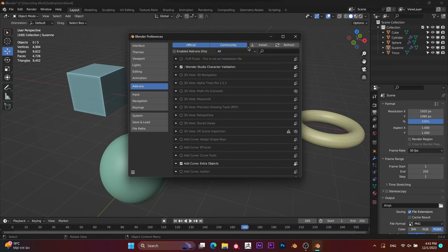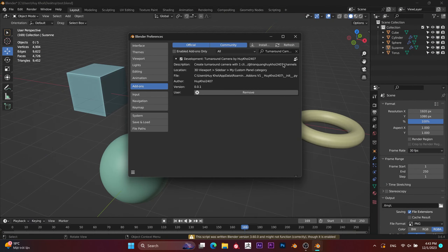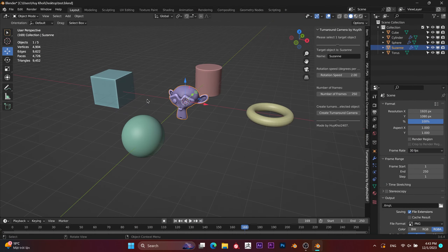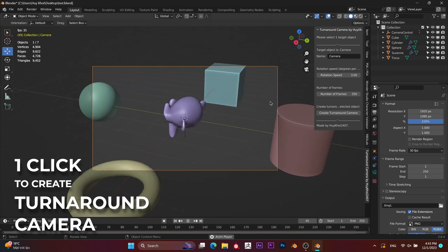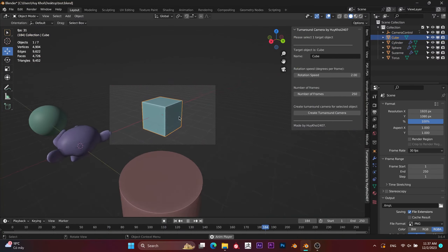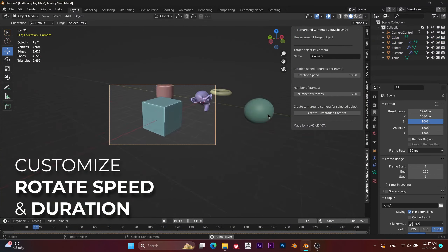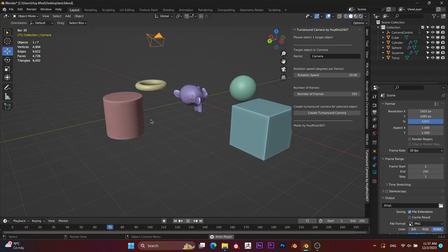Are you fed up with spending time creating a turnaround camera to showcase your latest masterpiece? Fear not, my addon is here to rescue. No more wrestling with keyframes — every click is a perfect rotation.